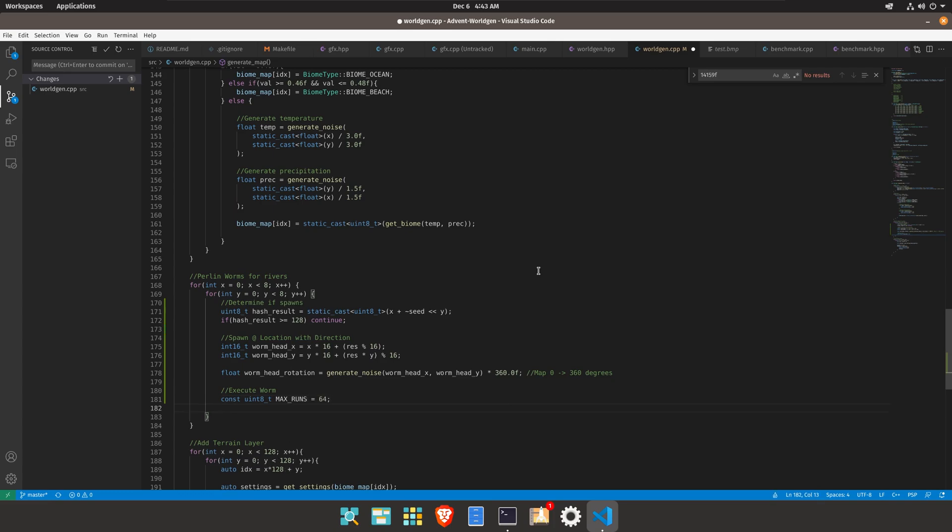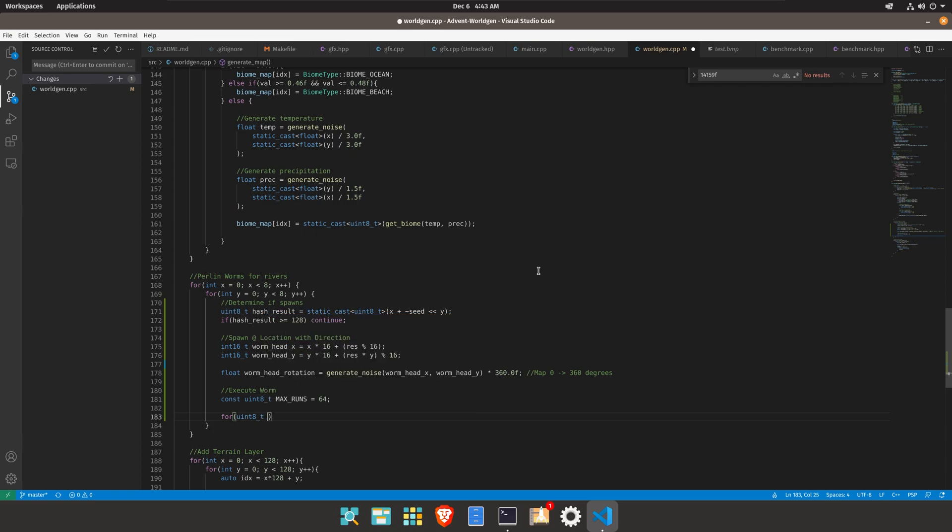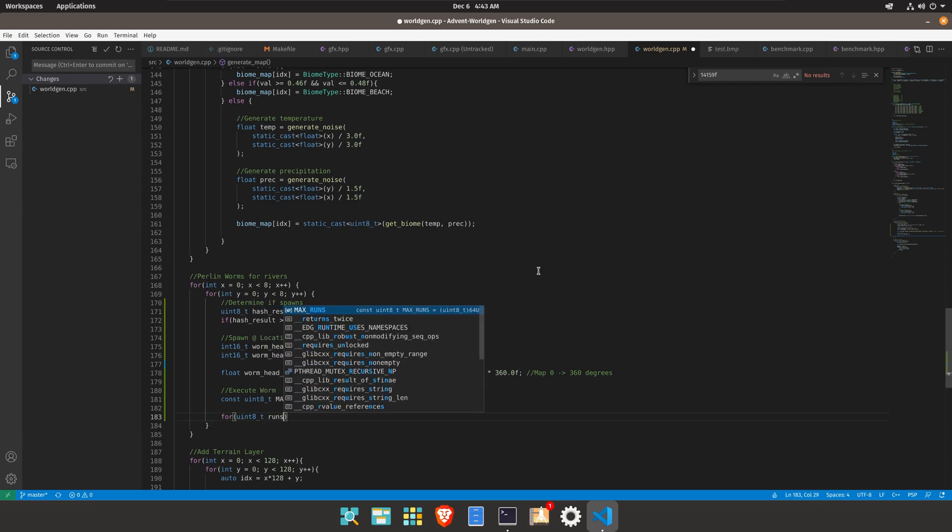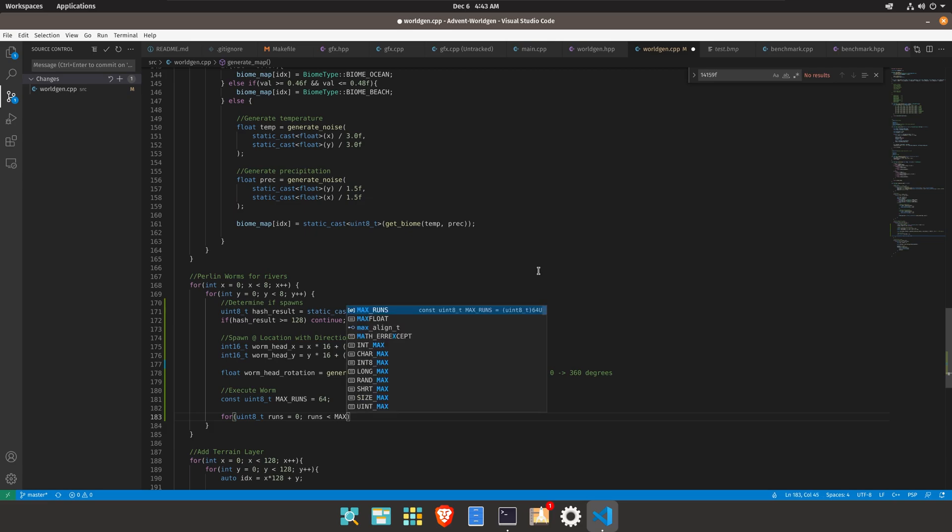Let's do 64 runs so this method may run up to 64 times. So runs equals 0 runs equals the max runs and runs equals plus.